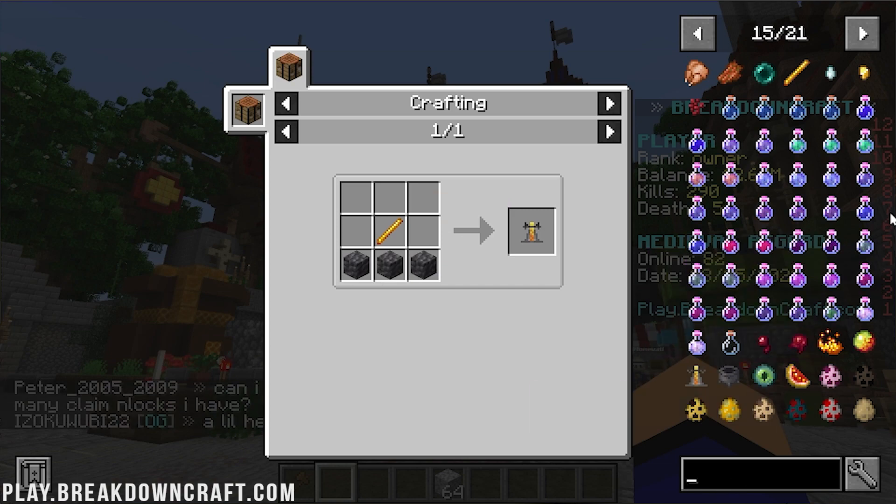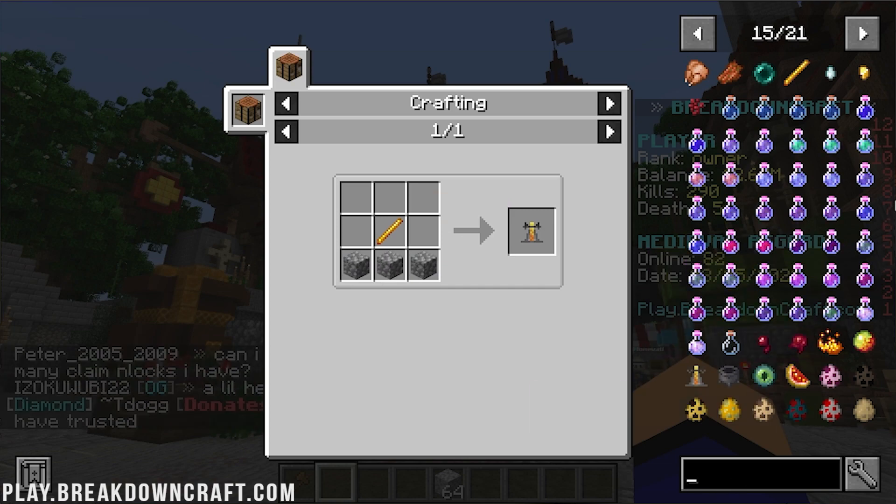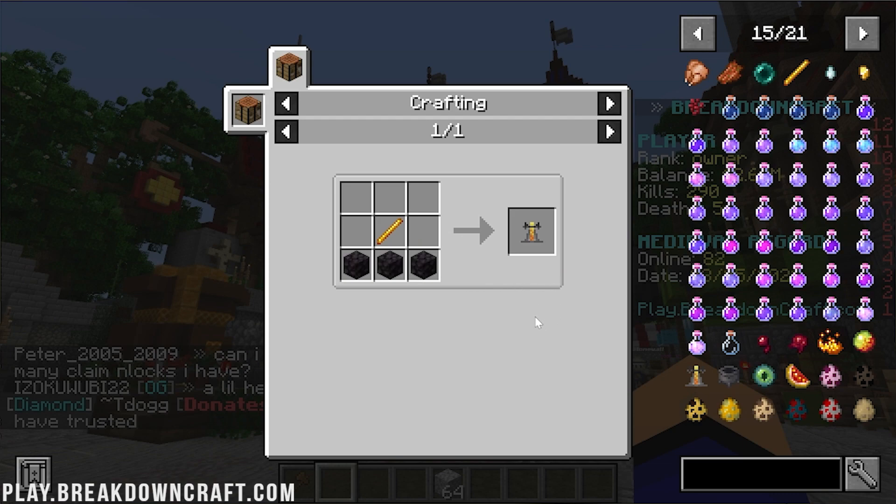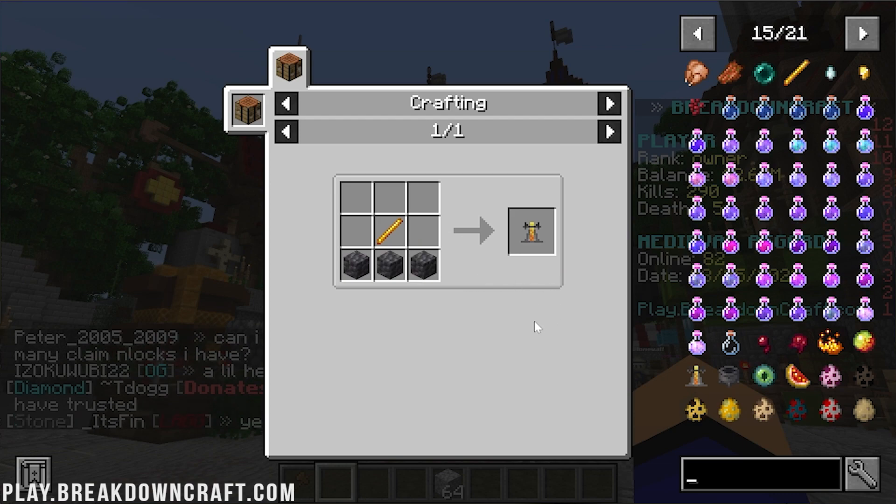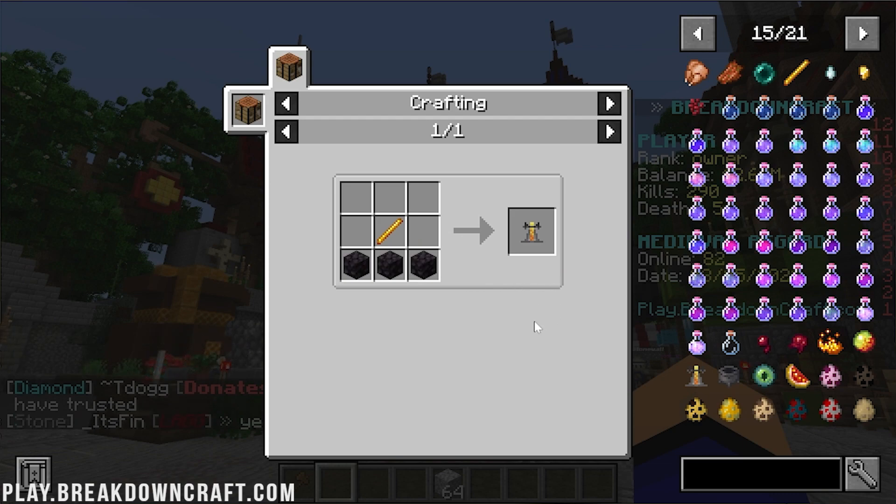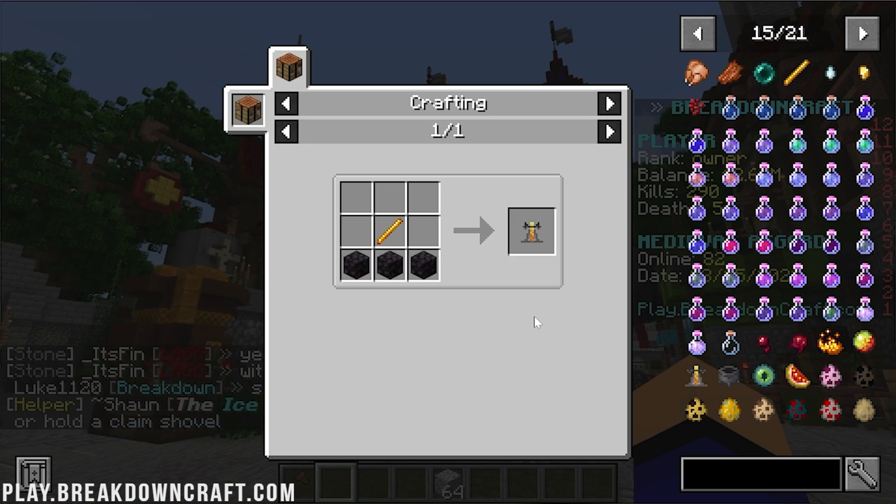And if you open this up, by the way, in a crafting table, you can actually click a plus button here, and it will add those, if they're in your inventory, the items into the crafting table to work. It's really, really incredible.